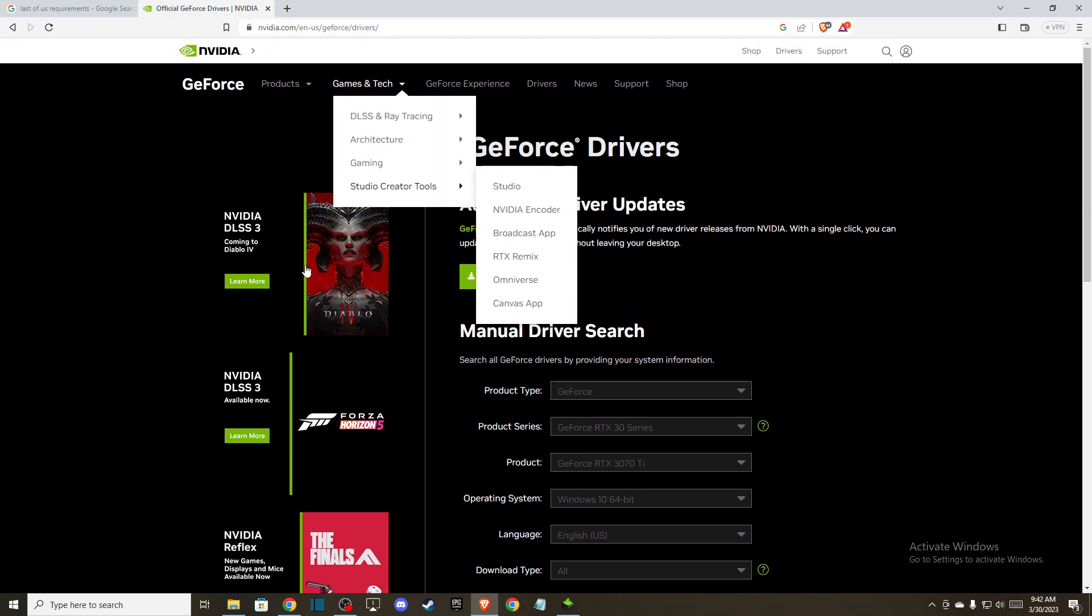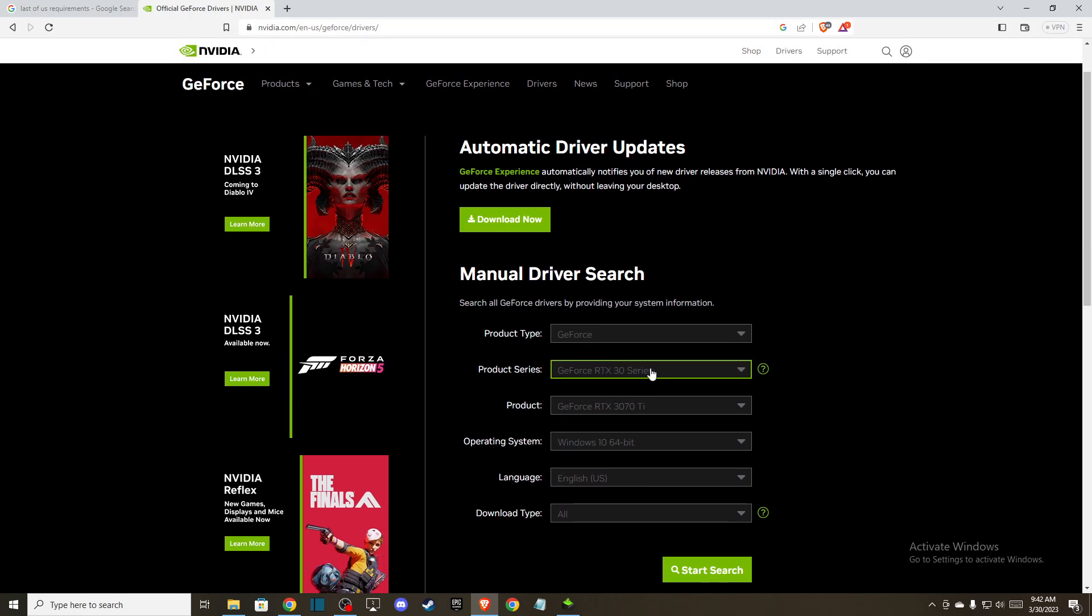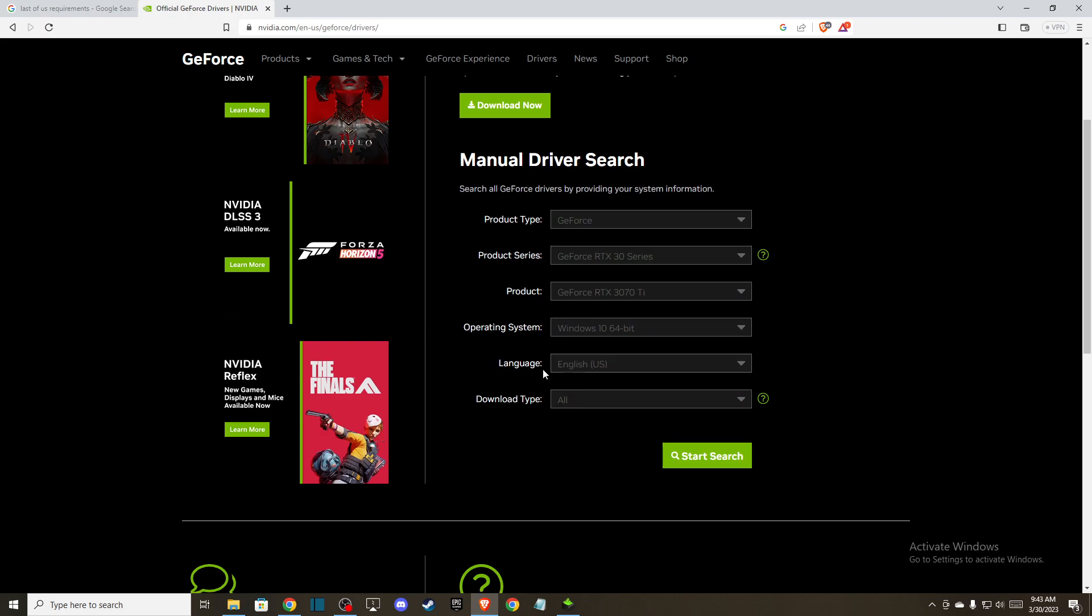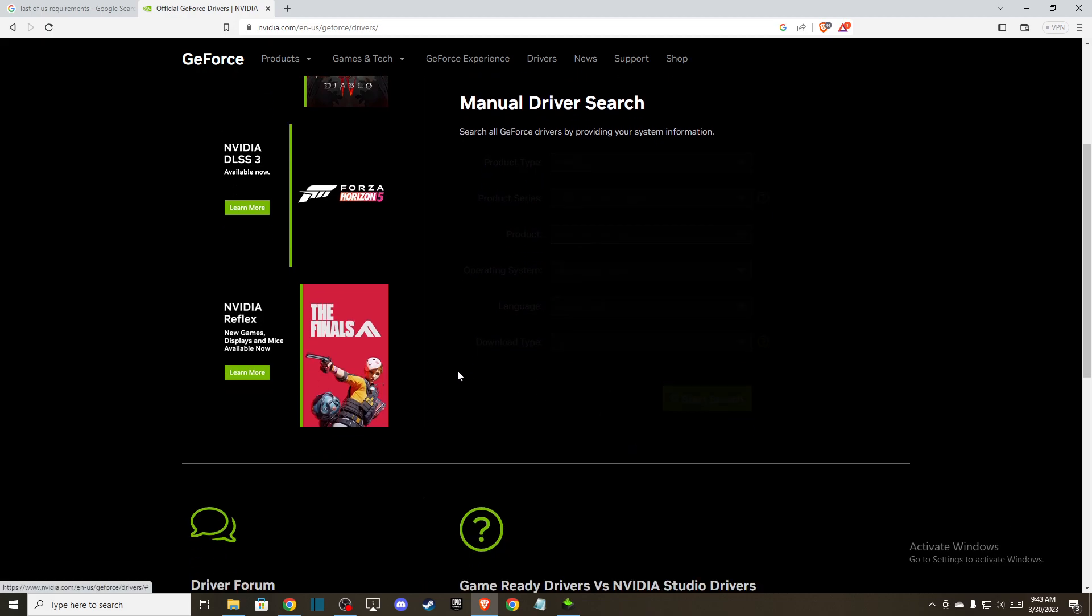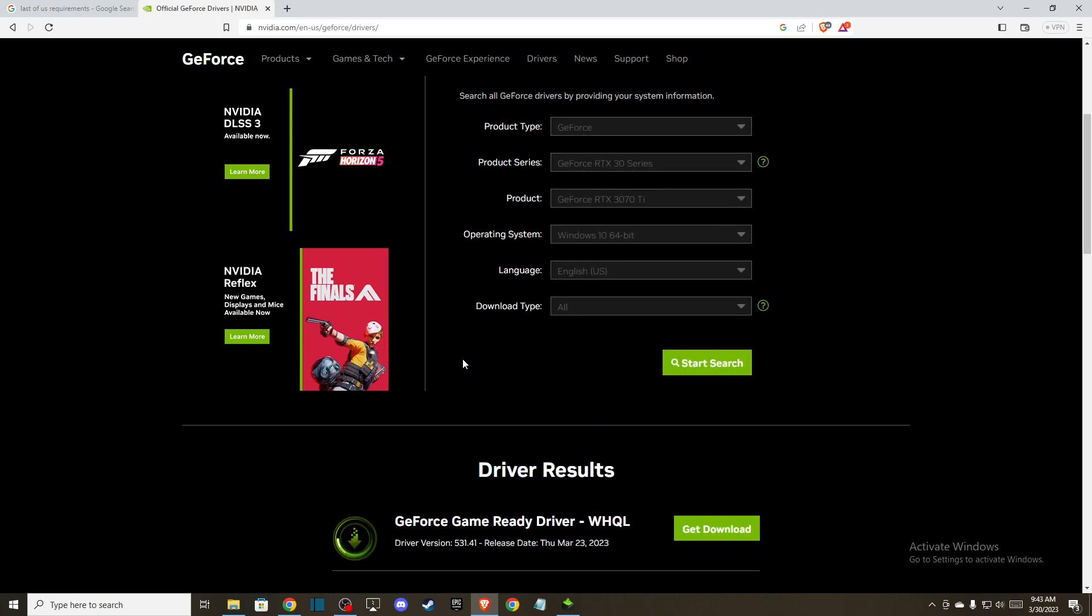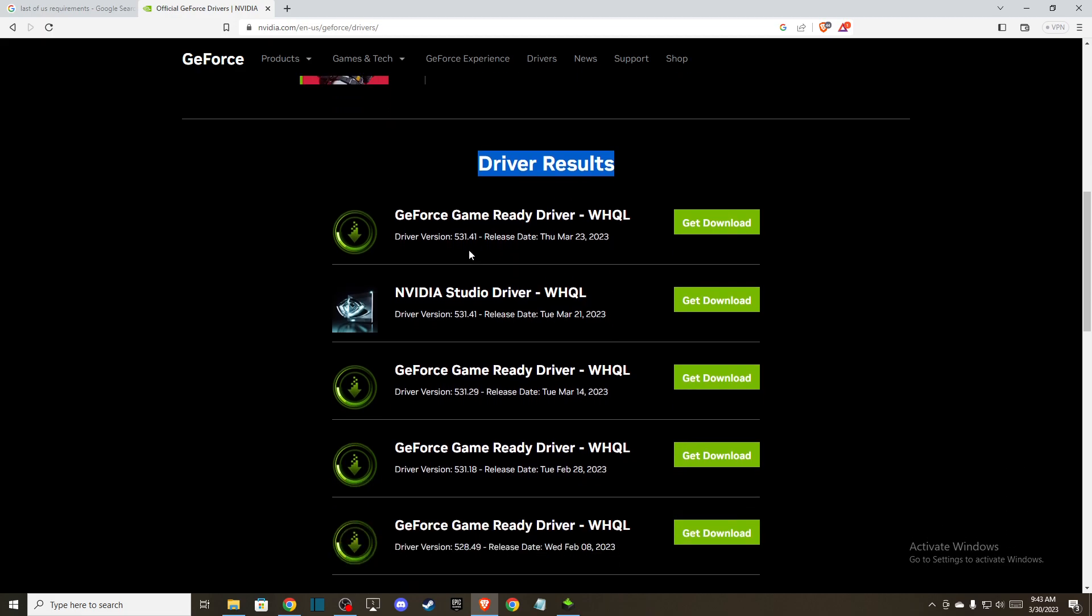On manual driver search, select your product series. For me, it's GeForce RTX 30. Then select your graphics card, operating system, and language, then start search. After a few seconds, you'll see driver results. Install the latest one.